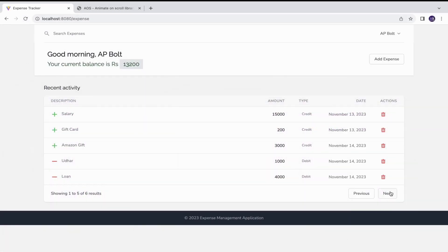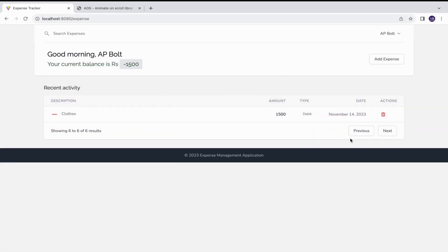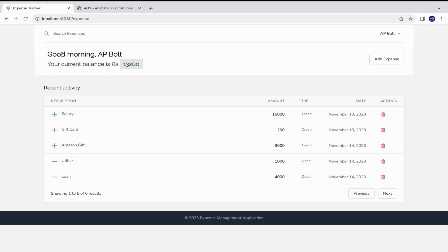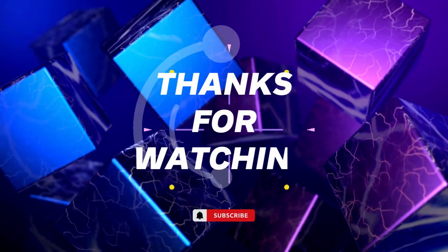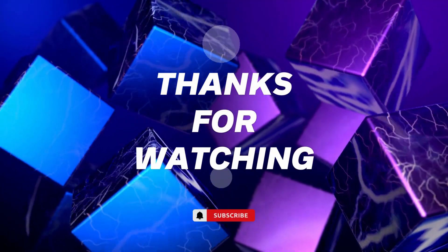So that is it for this quick tutorial. If you gained some valuable information please consider liking this video and subscribe to my channel for more tech related contents. Thanks for watching.